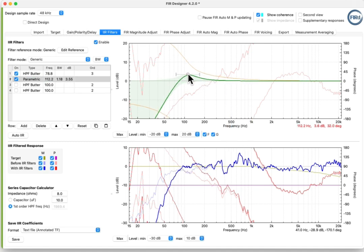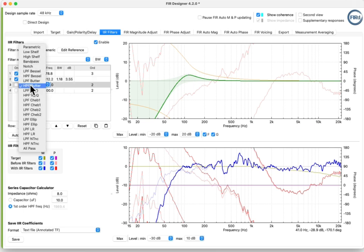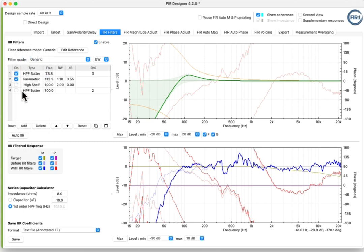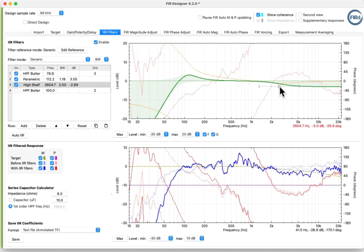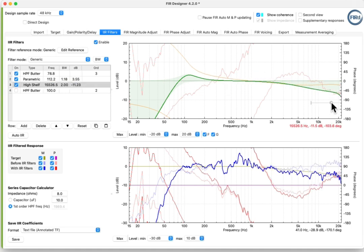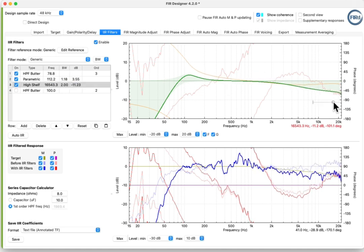Firstly, a high-pass third-order filter. Secondly, a parametric filter, to push the response close to target at low frequency. Finally, a high-shelf filter, to push the response close to target at the high-frequency end.